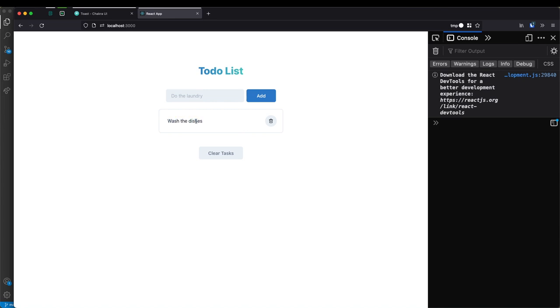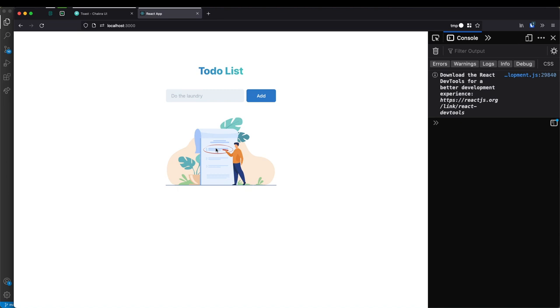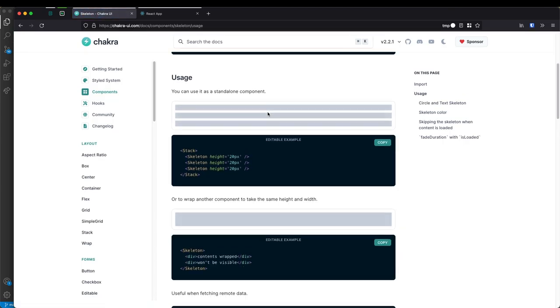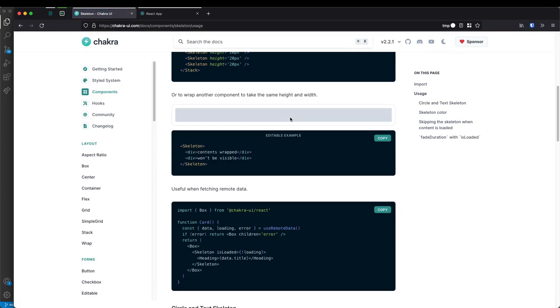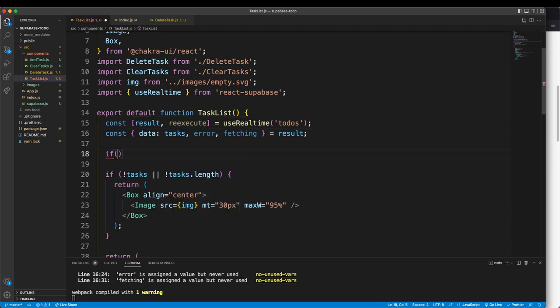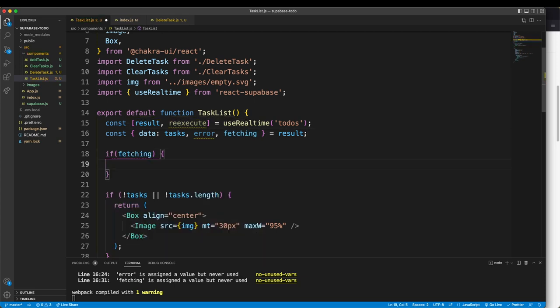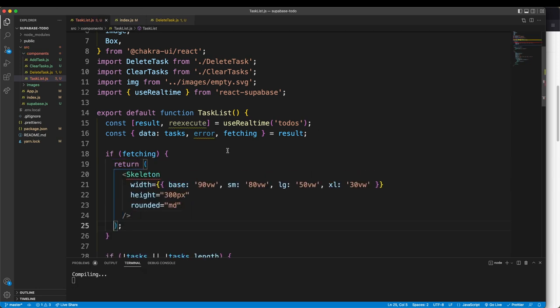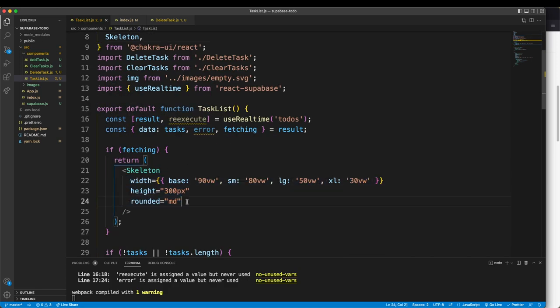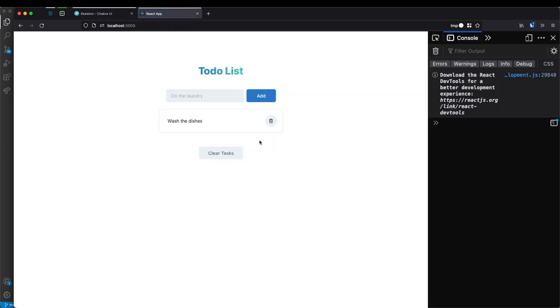It works now, but it takes a while to load — when you first refresh it's empty and then suddenly shows up. I want to fix that using the skeleton component from Chakra UI. Since we have the fetching variable from the hook, we can implement a loading state and show the skeleton when we're actually fetching data from the API. If fetching is true, return the Skeleton component from Chakra UI — these props are just the styles for the skeleton. Let's refresh and we should see our skeleton while fetching, and that looks much nicer.